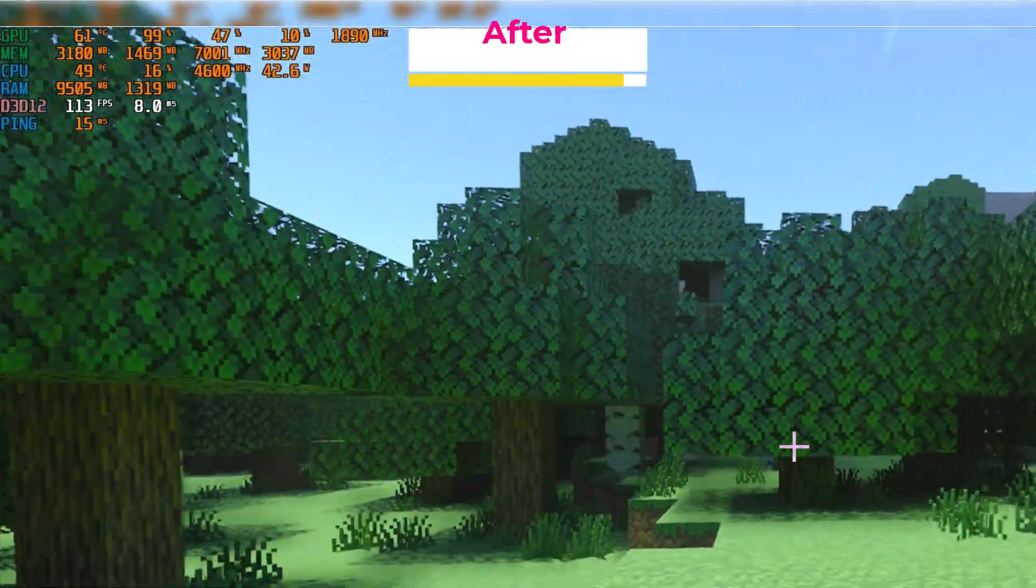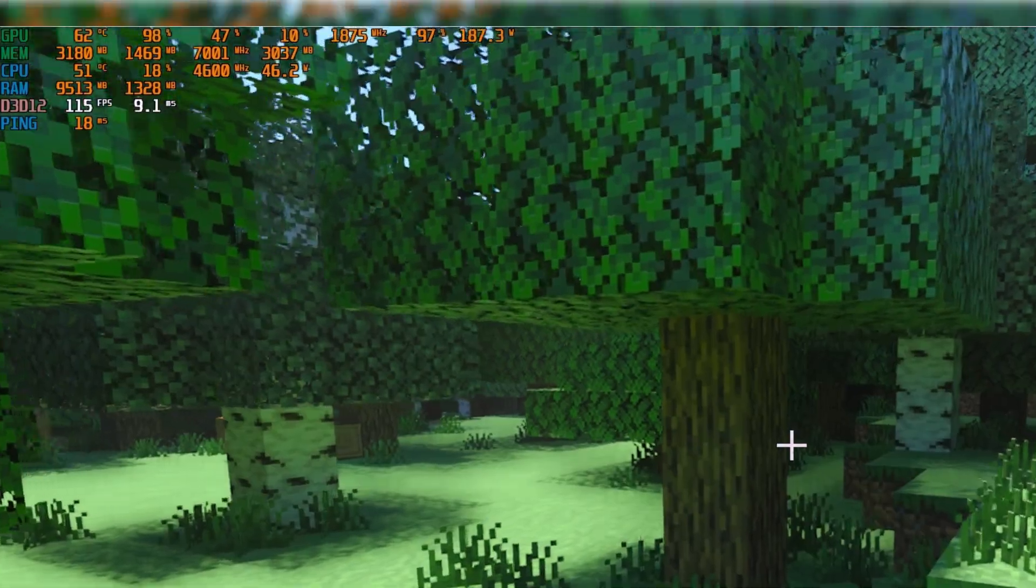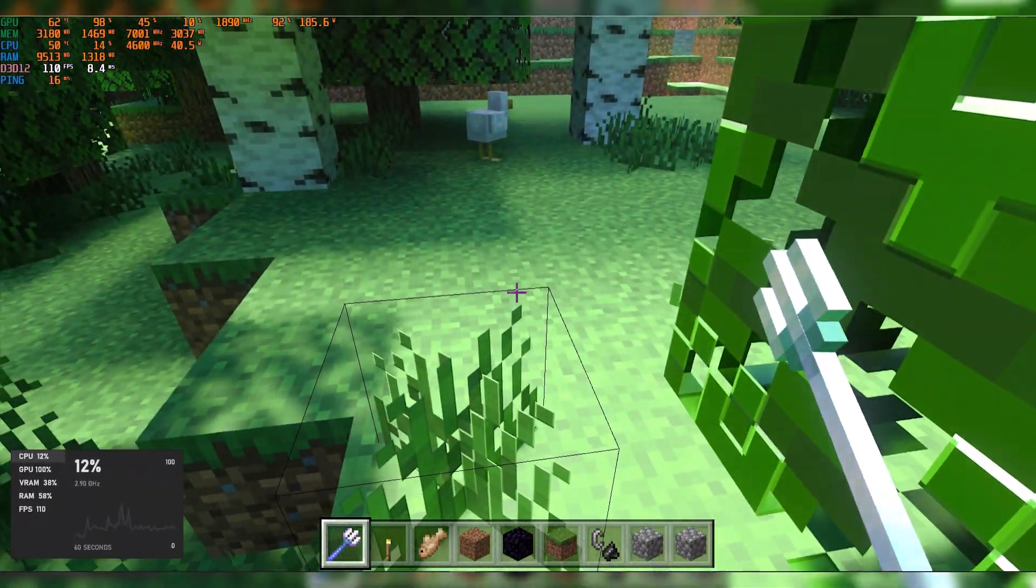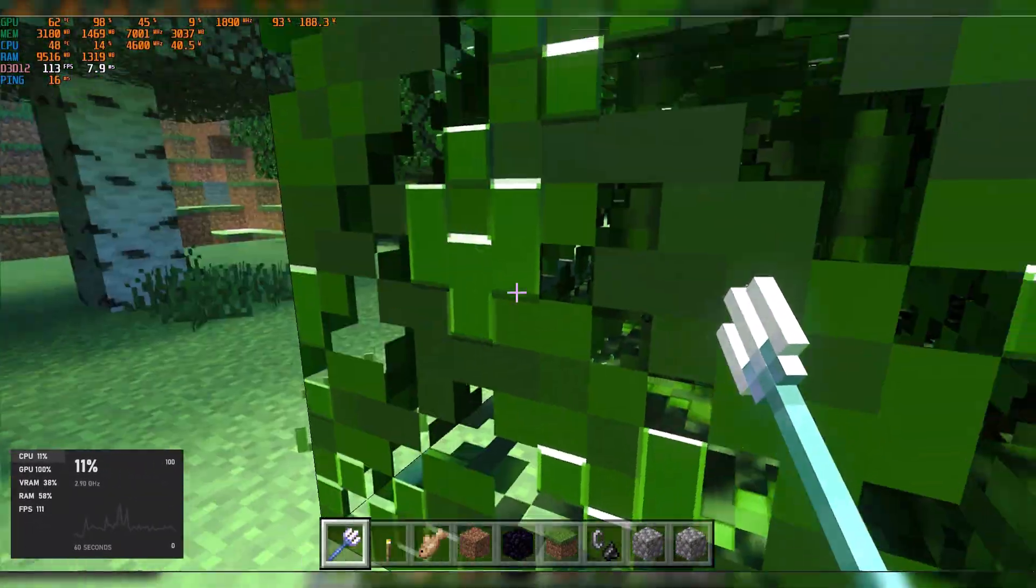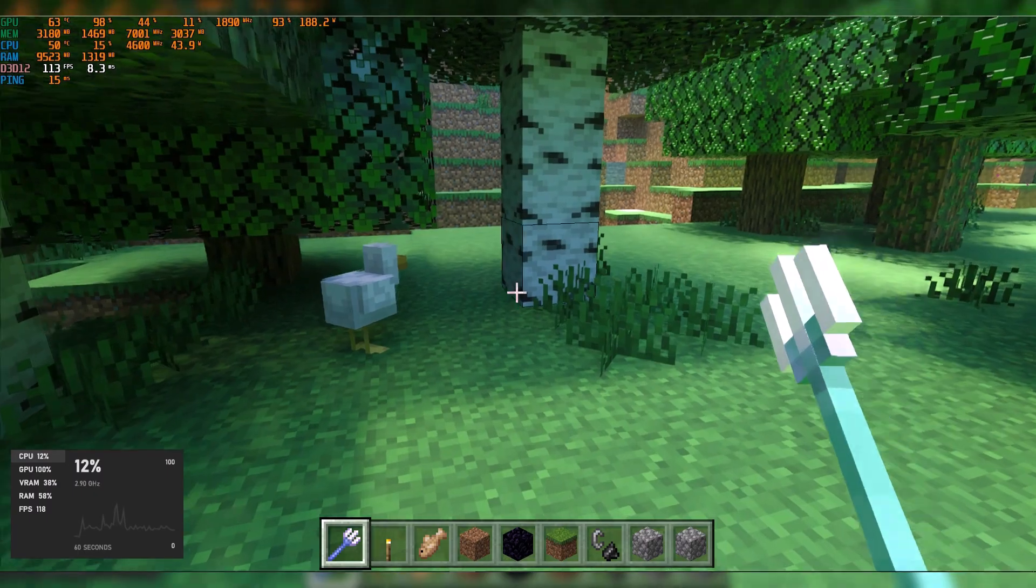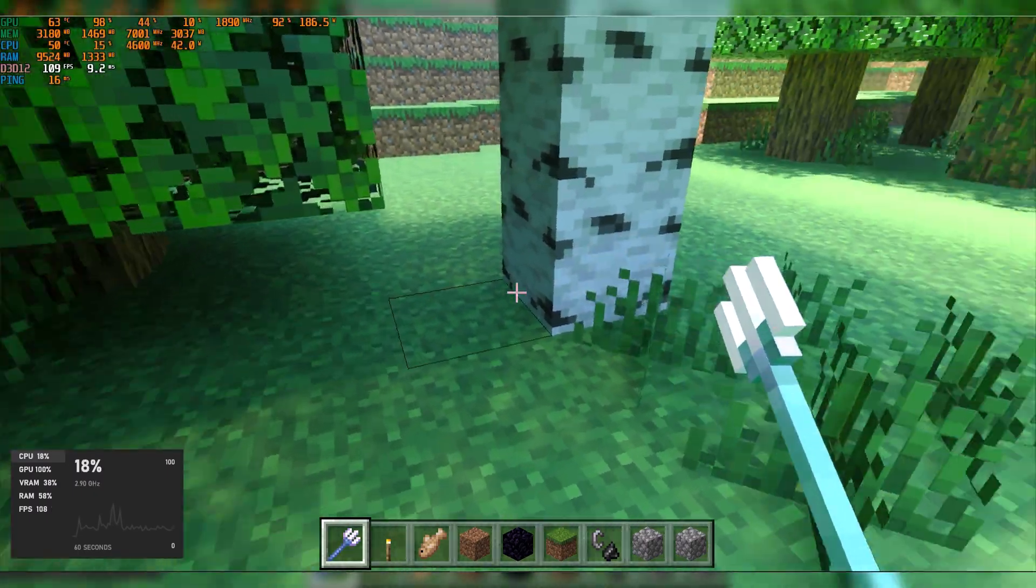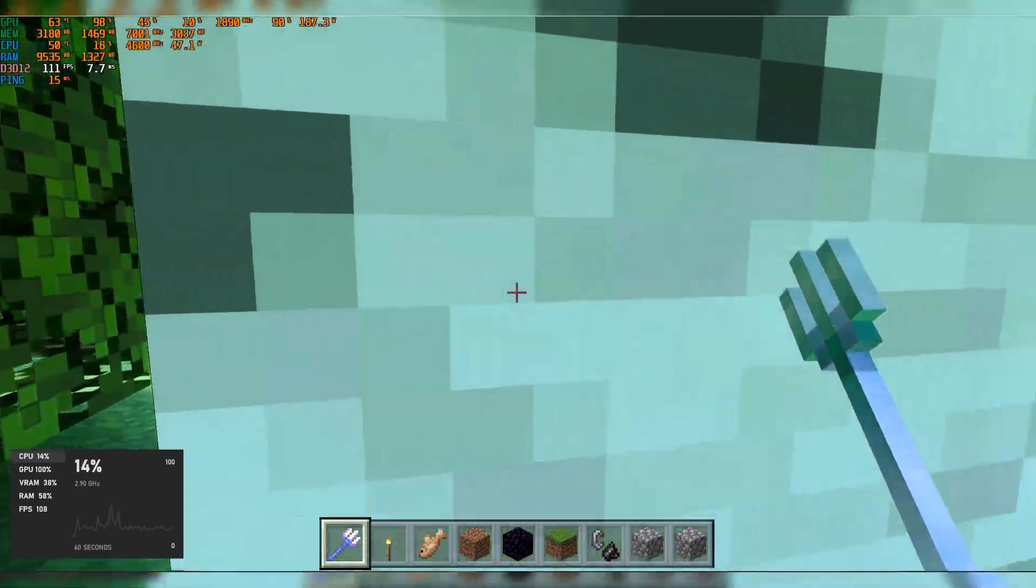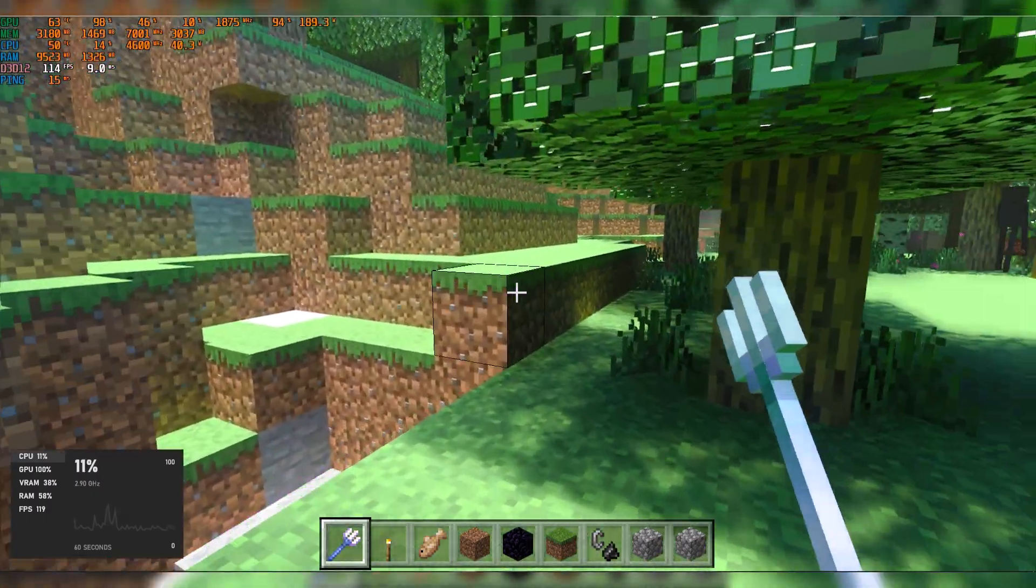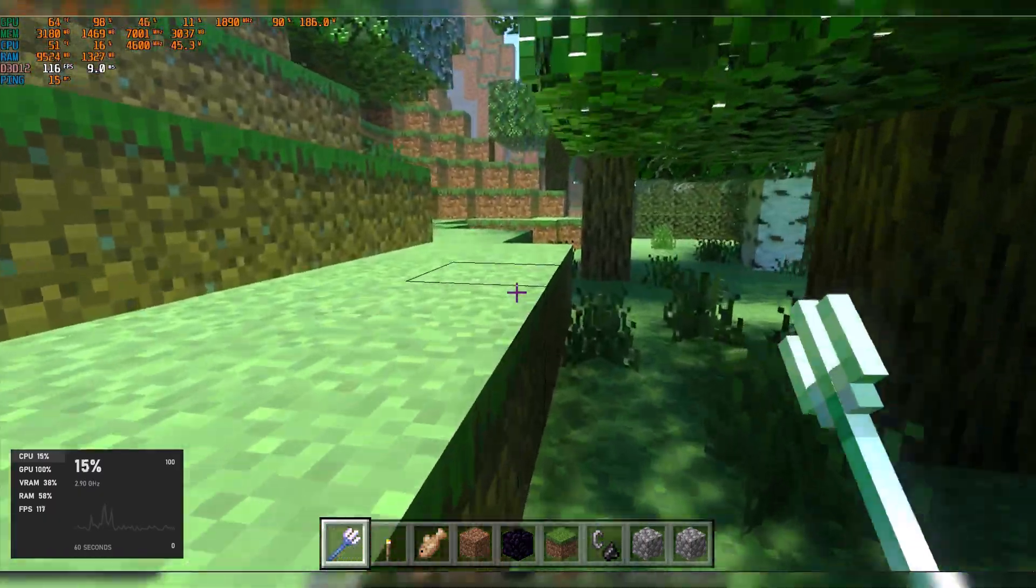But your graphics card will appreciate if you run your Minecraft at 60 FPS. Running your graphics card at maximum is not always the ideal option, but people still do that.